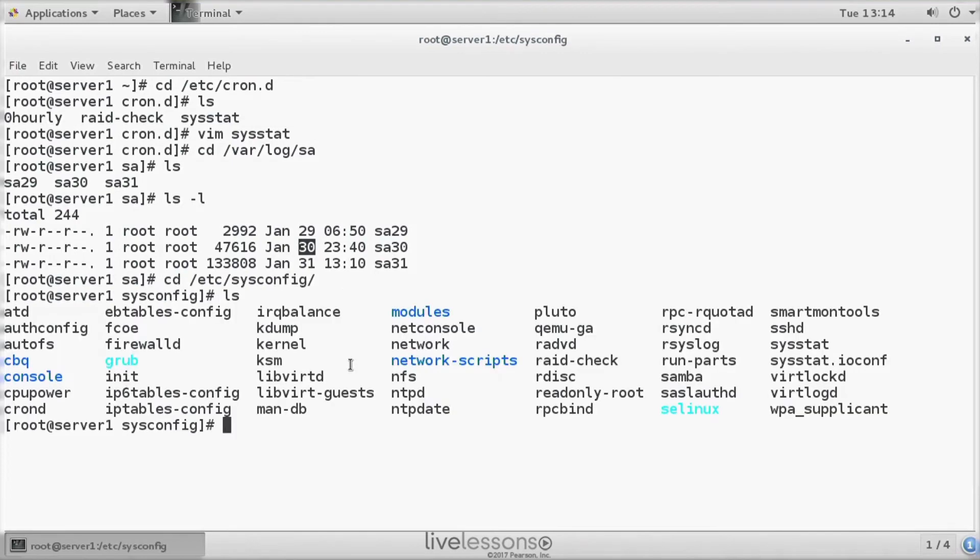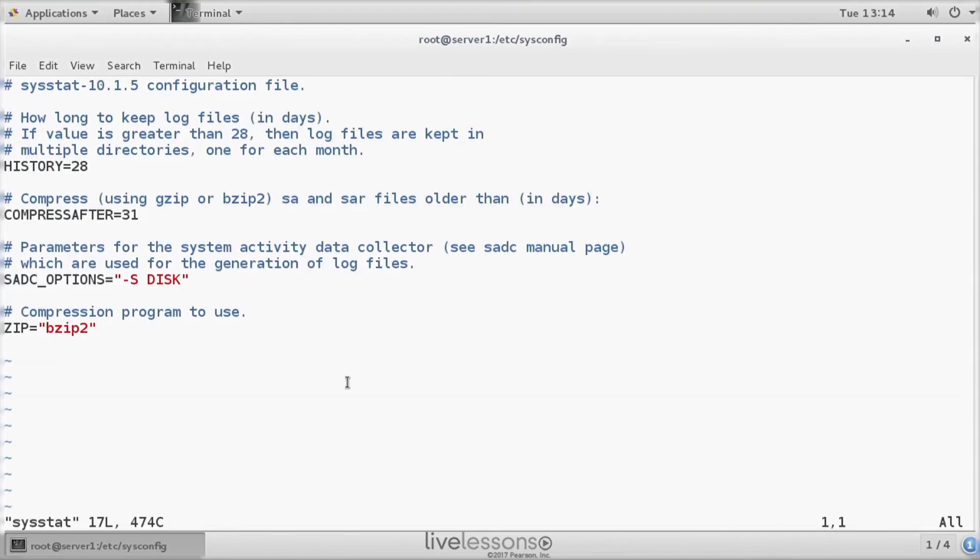Another important part is in etc sysconfig. Etc sysconfig by itself contains scripts that contain startup parameters for different services, and it includes a sysstat file.